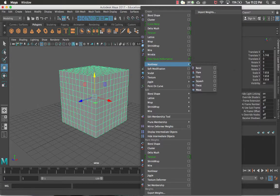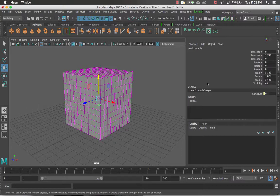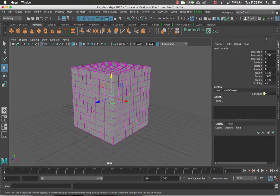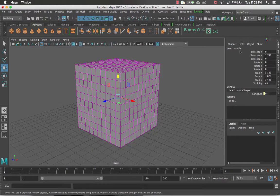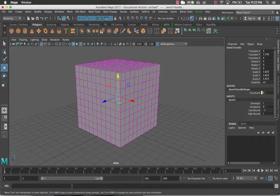I'm going to click on Bend, and you'll notice my cube turns pink — that means the bend deformer has been applied to it. Over in my channel box I have a bend handle, and underneath that in my inputs I have Bend 1. If I click Bend 1, a couple of new options pop up: curvature, low bound, and high bound. We'll leave the envelope at one.